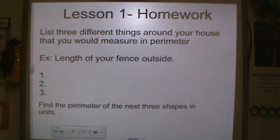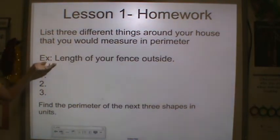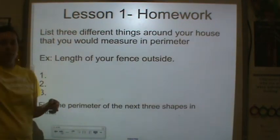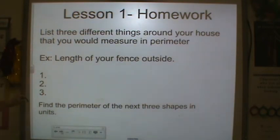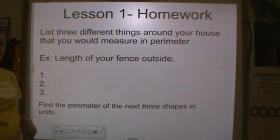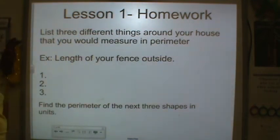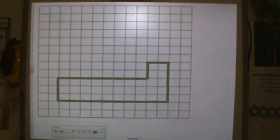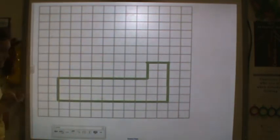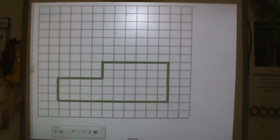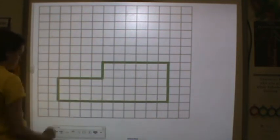Now it's your turn. For homework tonight, you are to list 3 things around your house that you would measure in perimeter. For example, the length of a fence outside would be perimeter because it goes all the way around the yard. Come up with 3 other things that show an example of perimeter. Then for the next 3 shapes, I would like you to find the perimeter in units — I will show them to you and you can pause the video as you need. Remember the irregular shapes: your widths and your lengths should add up to be the same.